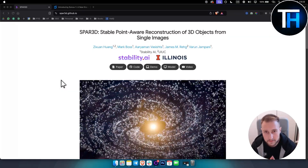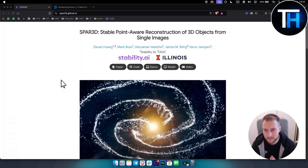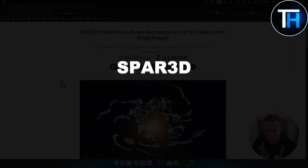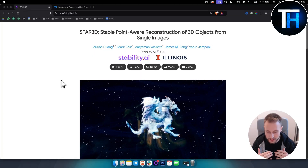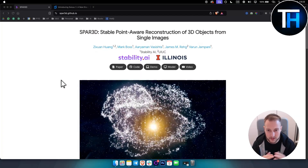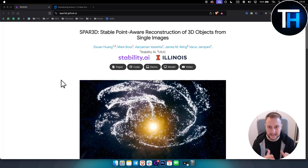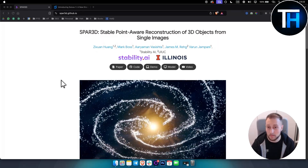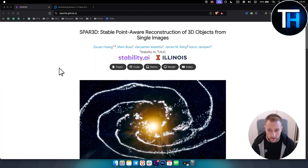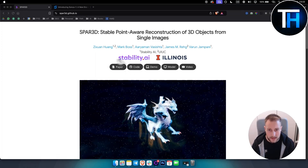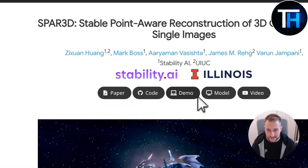What's up everyone, it's Tin from Tutorials Hub and in today's video we're taking a look at Spar 3D, which is basically an AI tool that will turn any single image into a 3D object. This is very new, it's by Stability AI, and we're going to take a look at the demo.